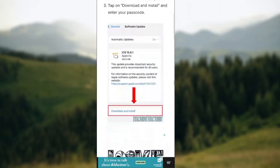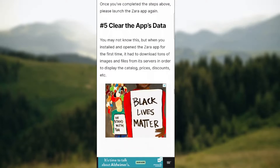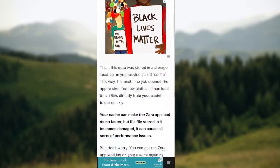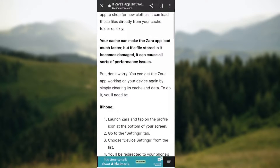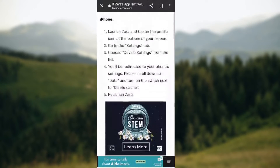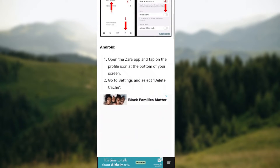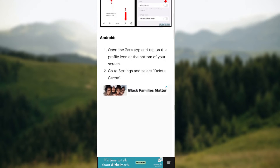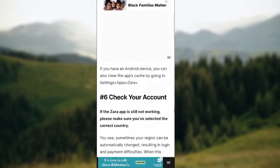There is also a possibility that you need to clear the app's data. Your cache can make the Zara app load much faster, but if a file stored in it becomes damaged it can cause all sorts of problems. If you're on iPhone, launch Zara, tap the profile icon at the bottom of the screen, go to settings, choose device settings, and find the delete cache option. On Android, open the Zara app, click on the profile icon, go to settings, and select delete cache.